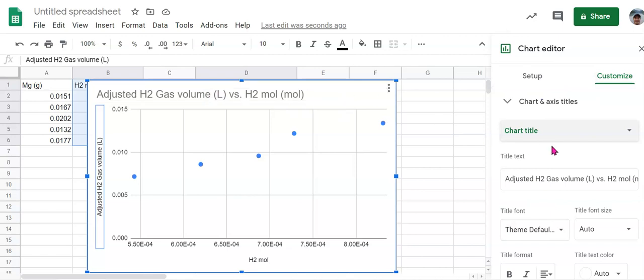So we can come over here and change the chart title. Definitely don't like that title. So your title should represent what you're trying to figure out in this lab. And so a better title for this might be comparing the moles of hydrogen gas to the volume of hydrogen gas or something to that effect where we're giving a little bit more descriptive title.